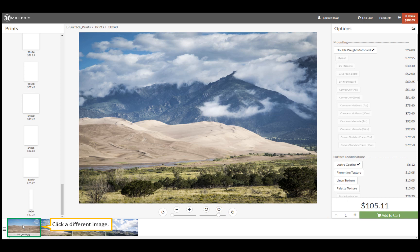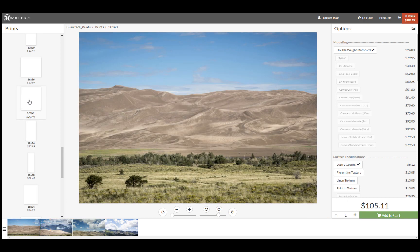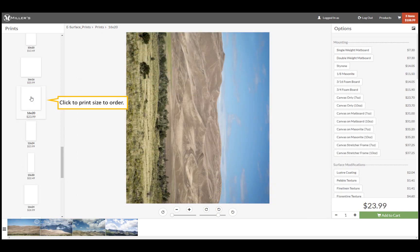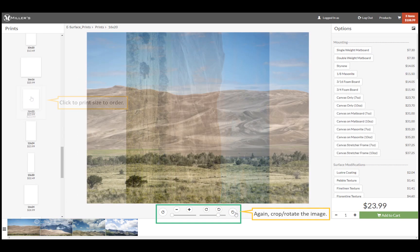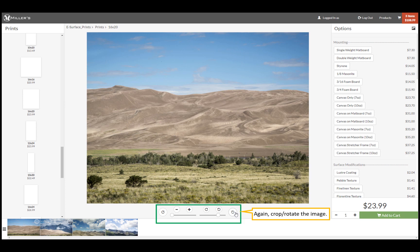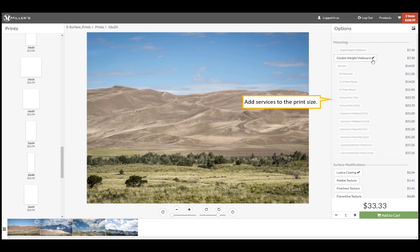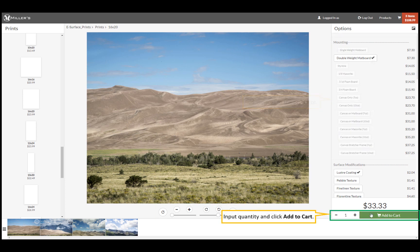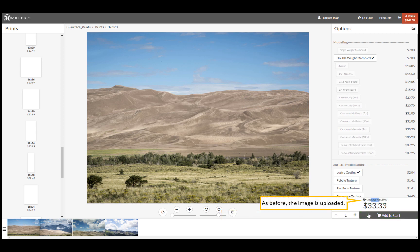Let's choose another image. Select a print size, rotate and crop the image, add some services, then click add to cart. Since this is a different image, the image file is being uploaded.